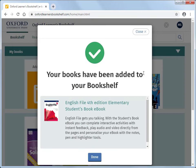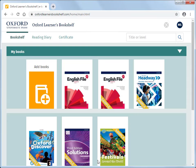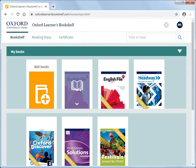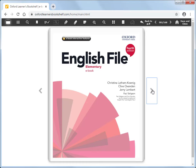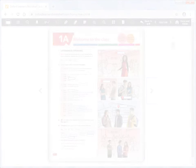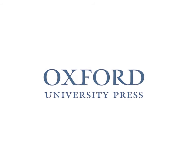Your book has been added to your bookshelf. To open the book, find it on your bookshelf and click on its cover. Find a guide at www.oxfordlearnersbookshelf.com.